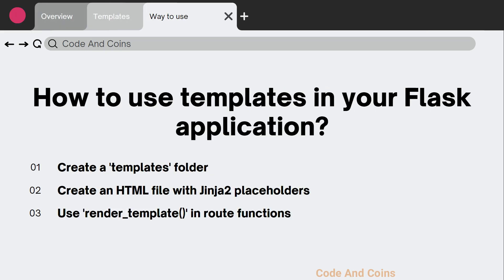To use templates in Flask, you have to follow these steps: create a templates folder in your project directory, create an HTML file with placeholders for dynamic content using Jinja2 syntax, and use the render_template function in your route function to render the template.